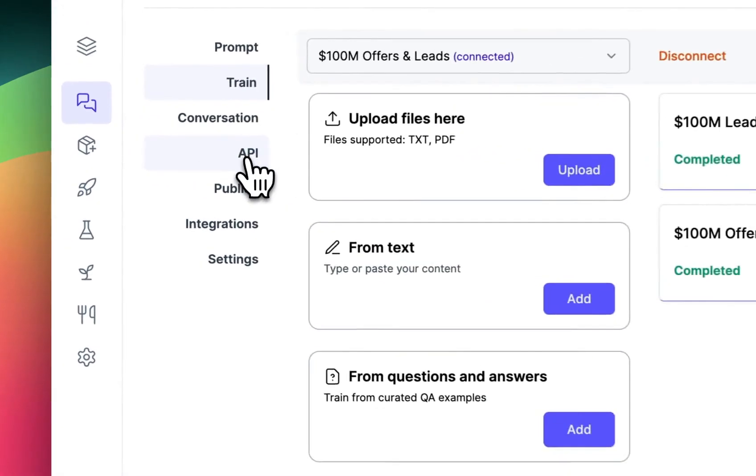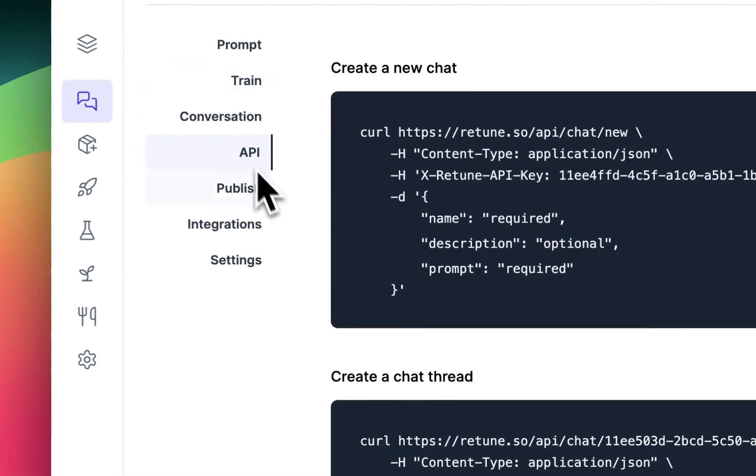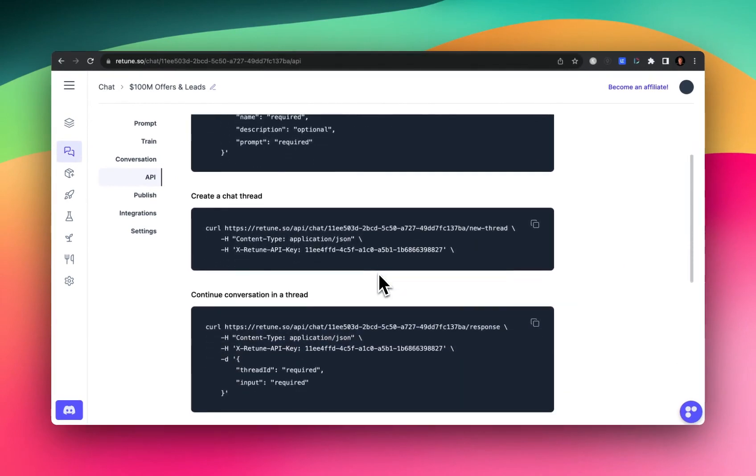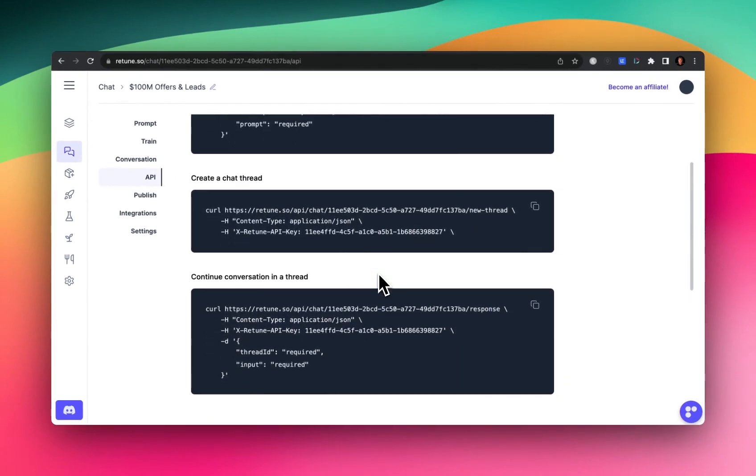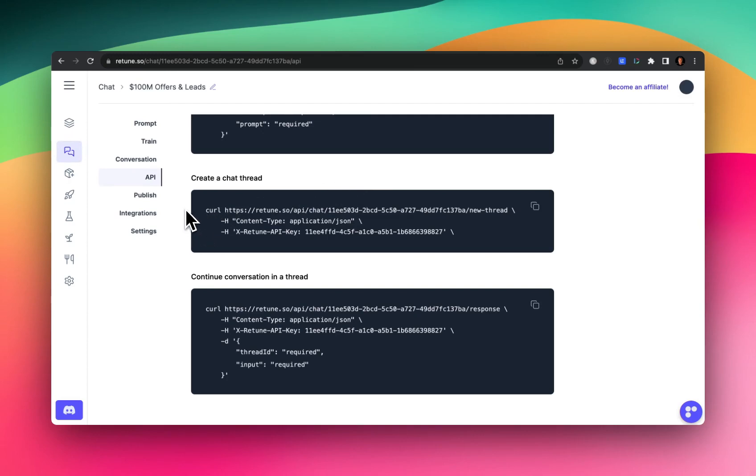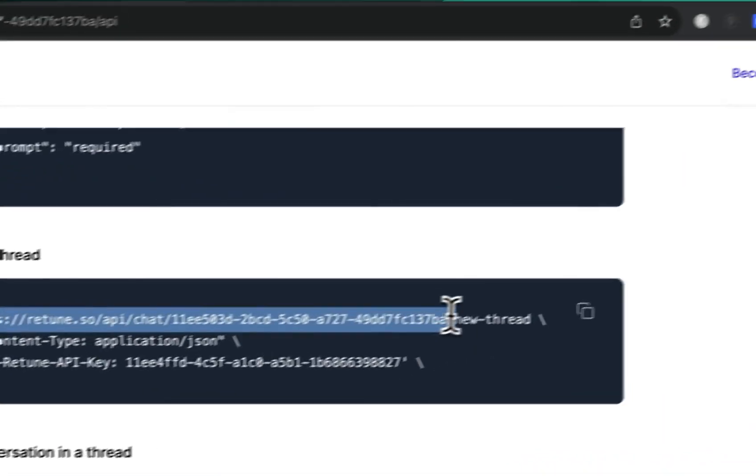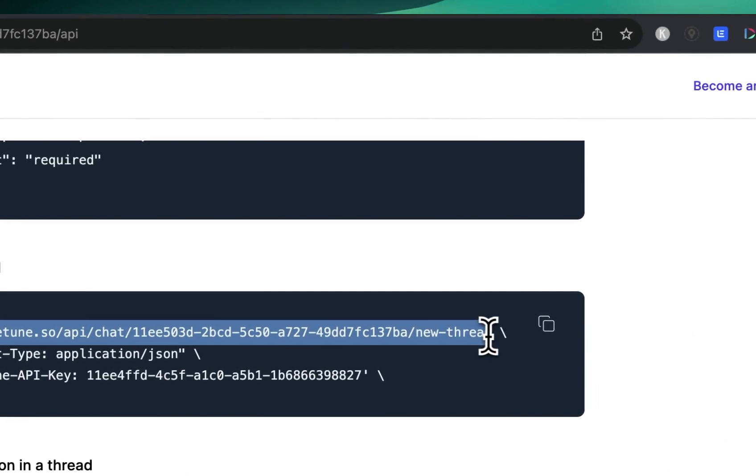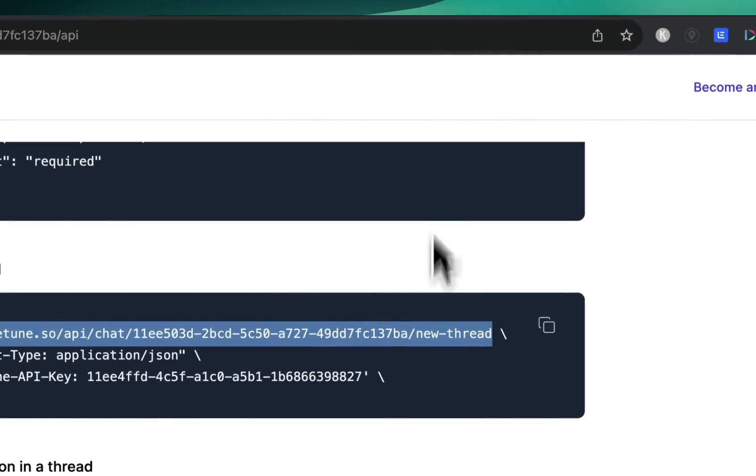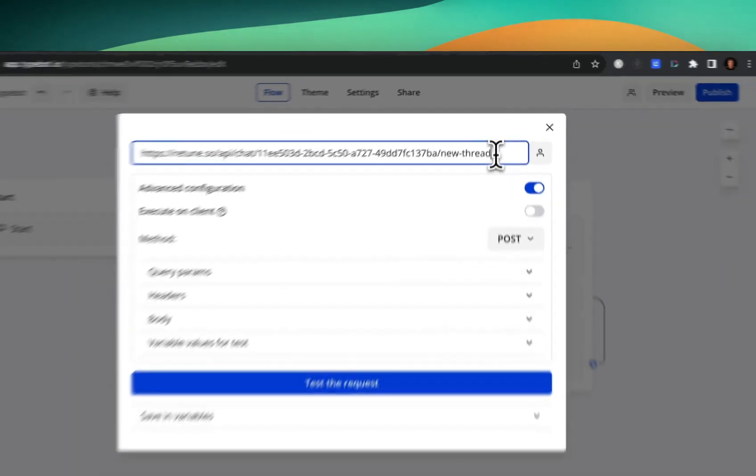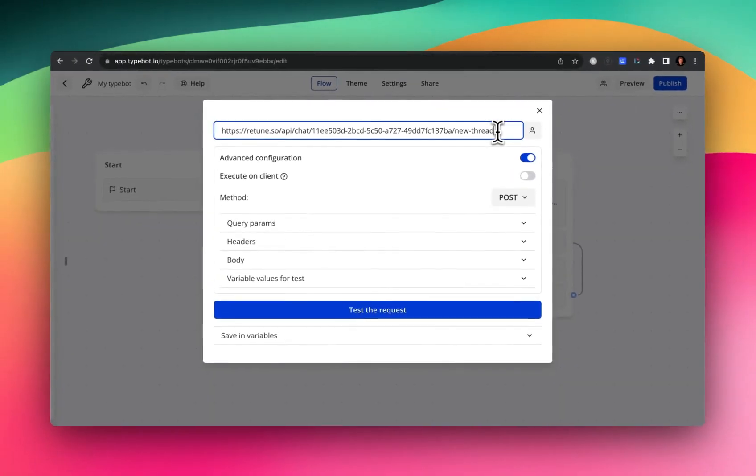And if we hop back over to the API section, and scroll down a little bit more, the API call that we're going to be using is actually this one here. So we need to first create a new chat thread. A chat thread is like a new conversation. So you can think of this as a new conversation thread.